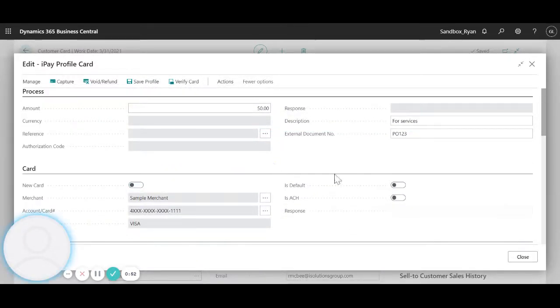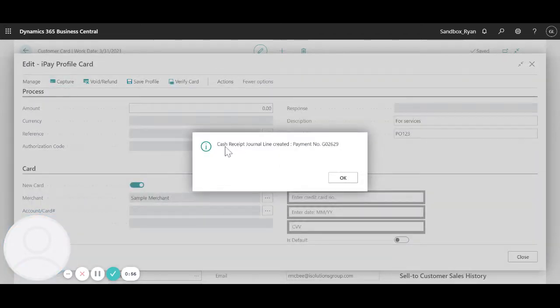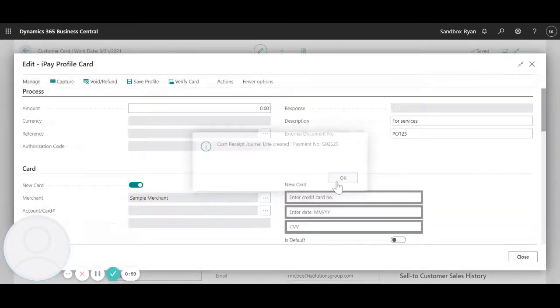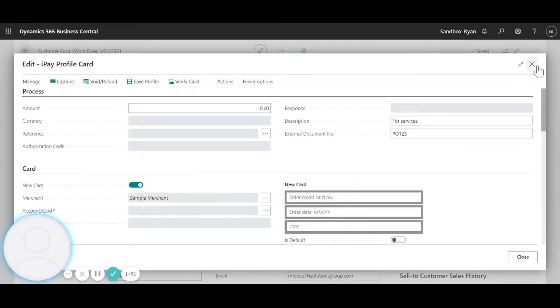So once I have everything filled out, I can go ahead and select capture. It's going to let me know that a cash receipt journal line was created, and I can get out of here.